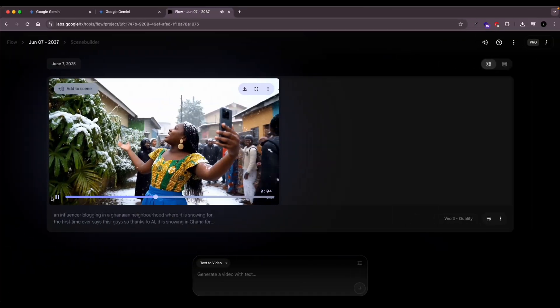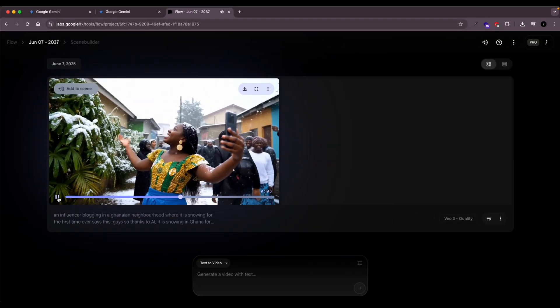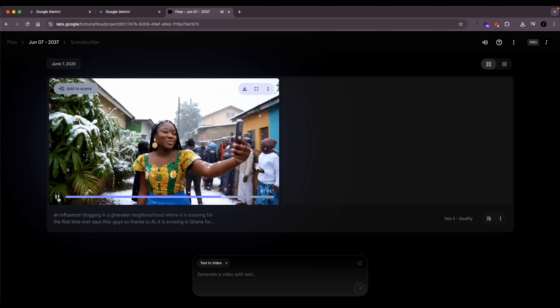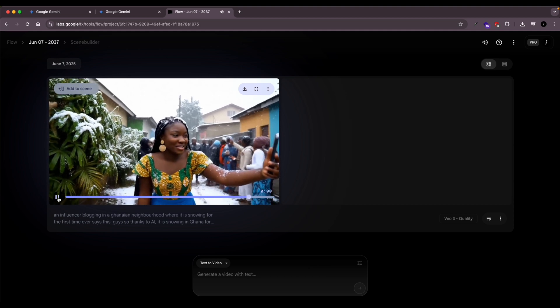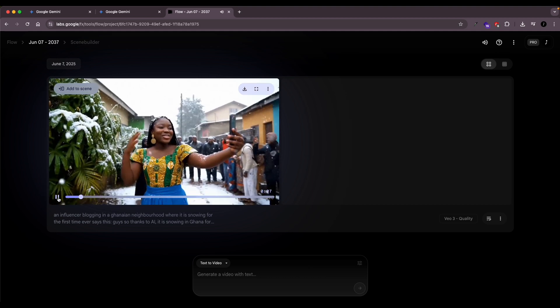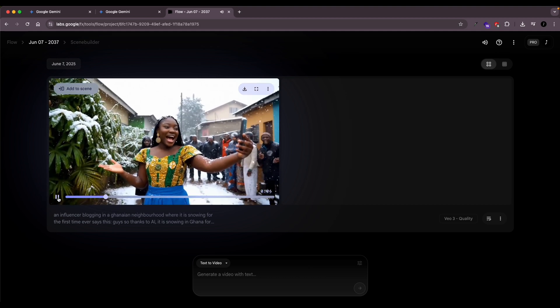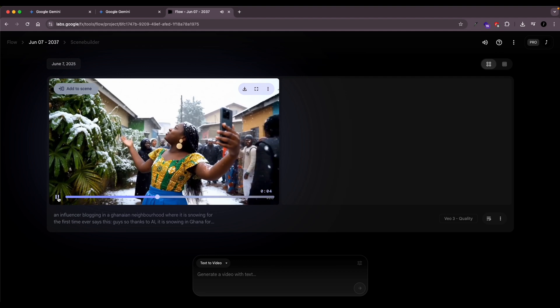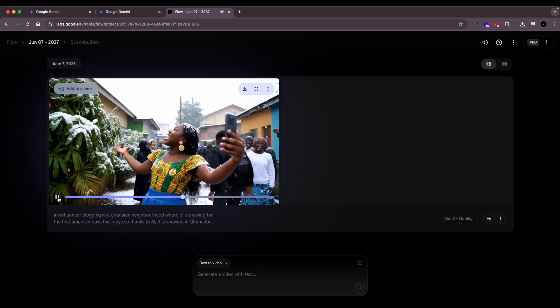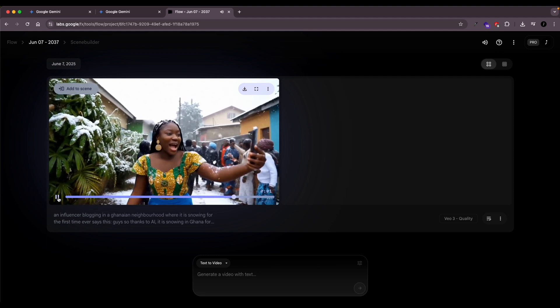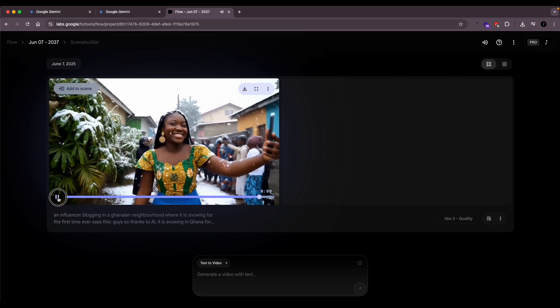The first one was from Gemini and the second one was from Flow. So we'll continue with the Flow tutorial. So assuming you created this video and you want to continue and make much longer scenes, Flow is the best place to do that because Gemini sometimes would change the characters and stuff like that.